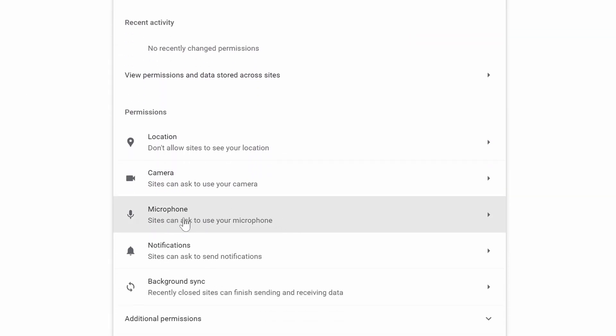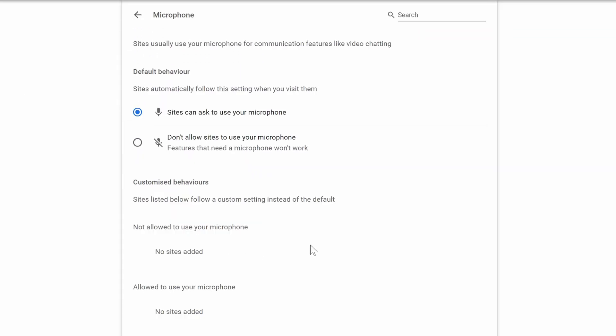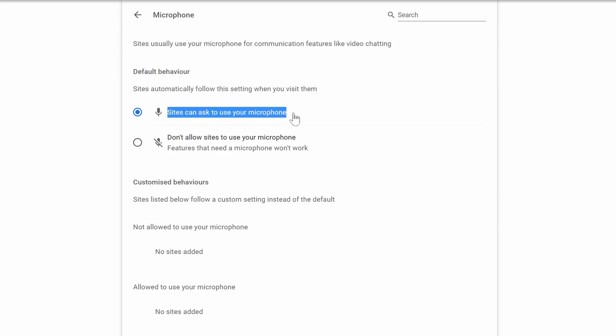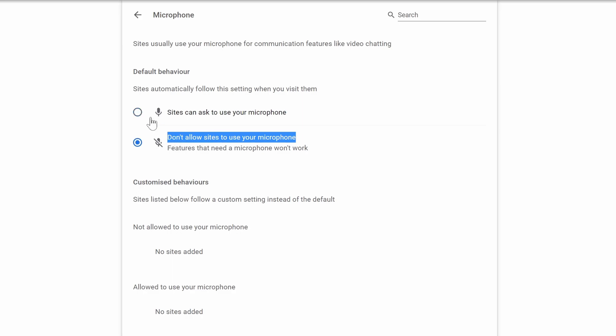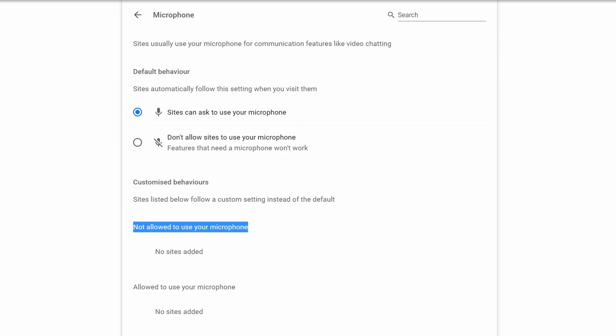Look down the list for Microphone and click on it. You can now choose between blocking the use of your microphone or allowing sites to request access. Below this, you can change settings for each individual site that has either permission or has requested permission to use the microphone.